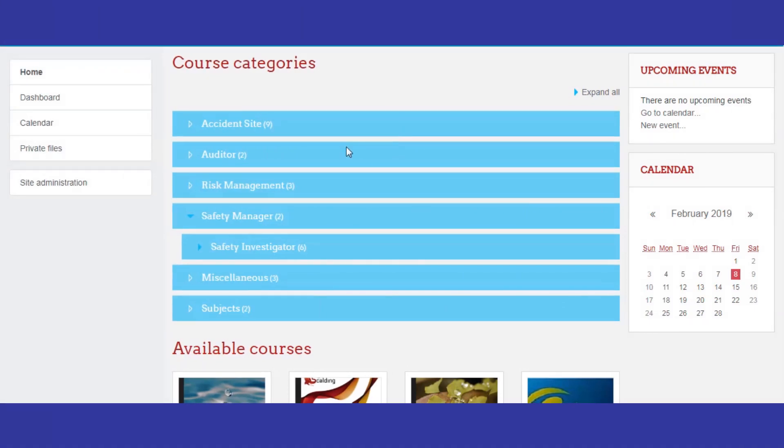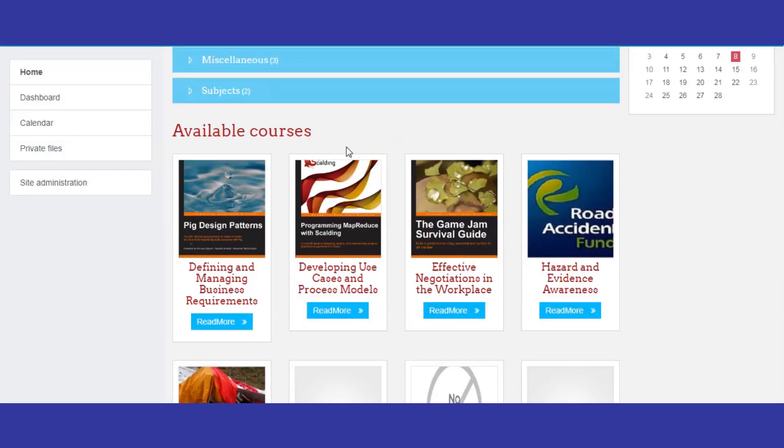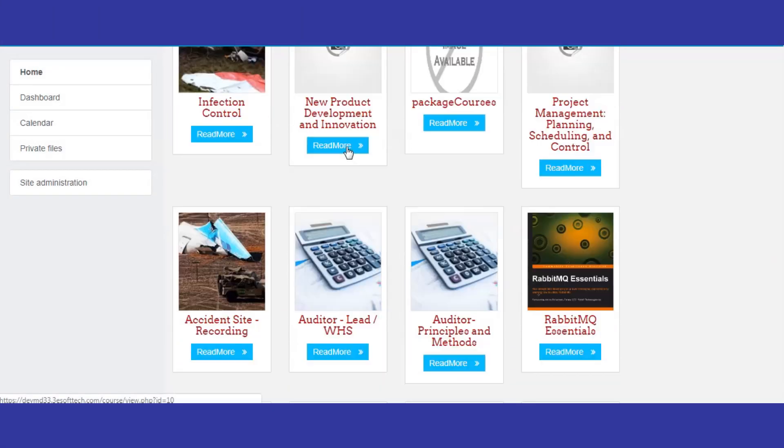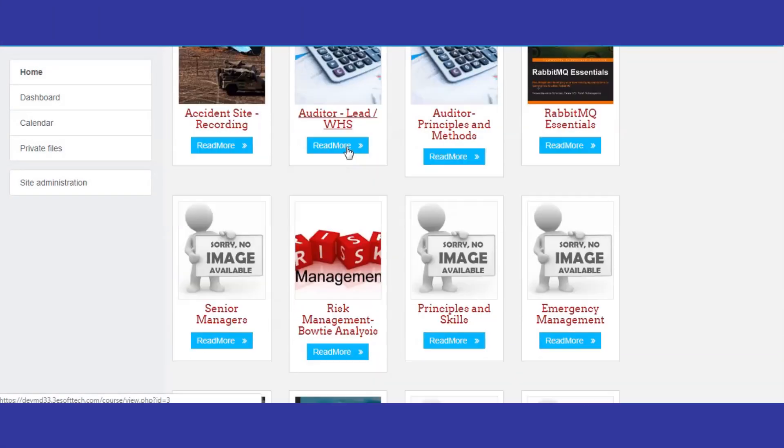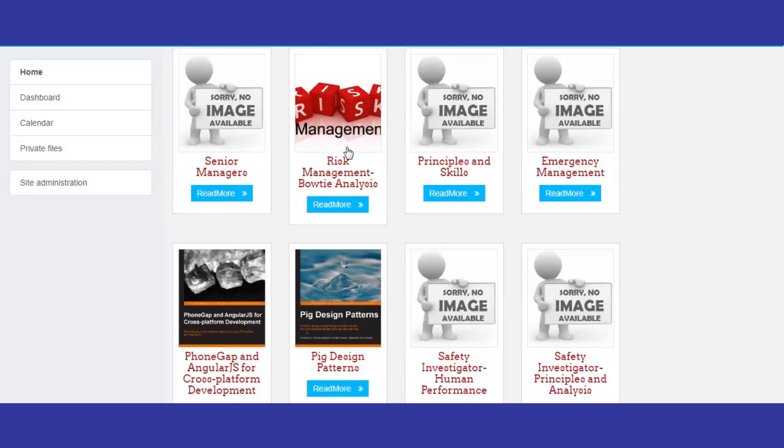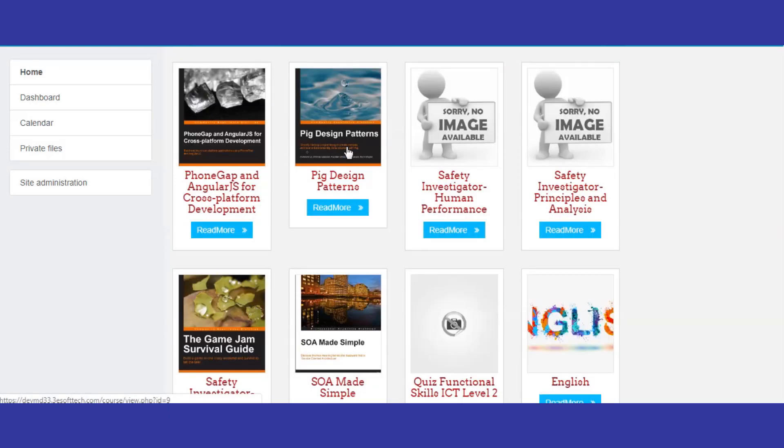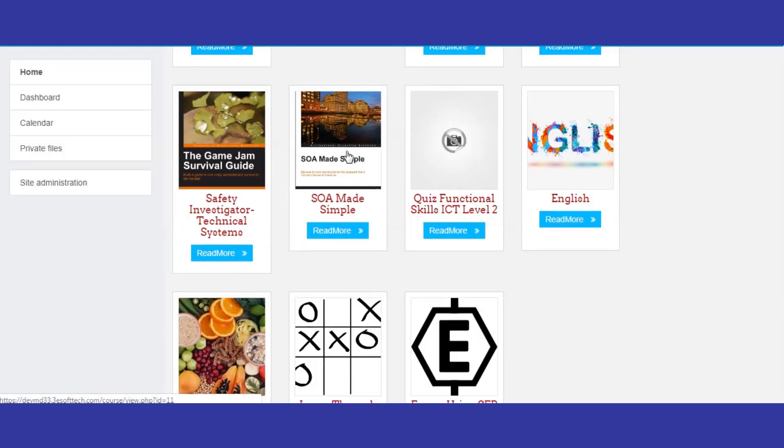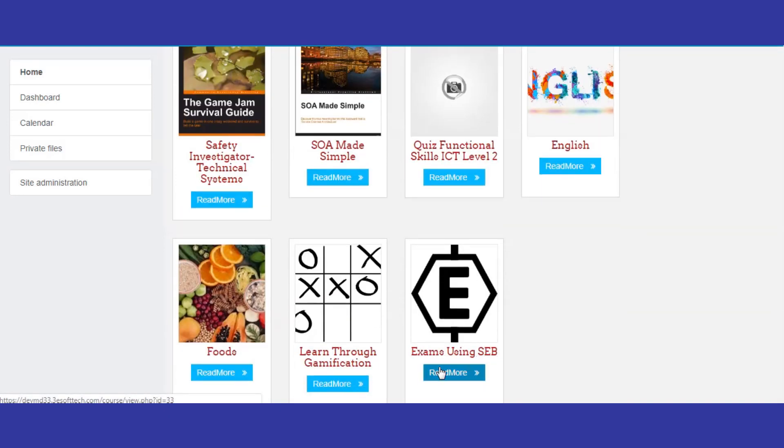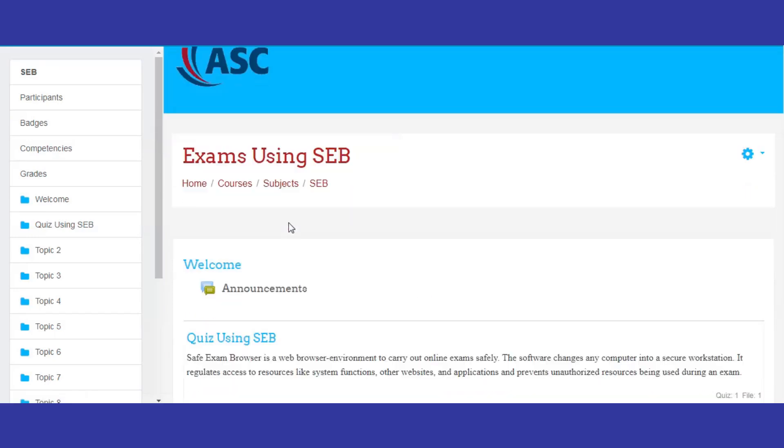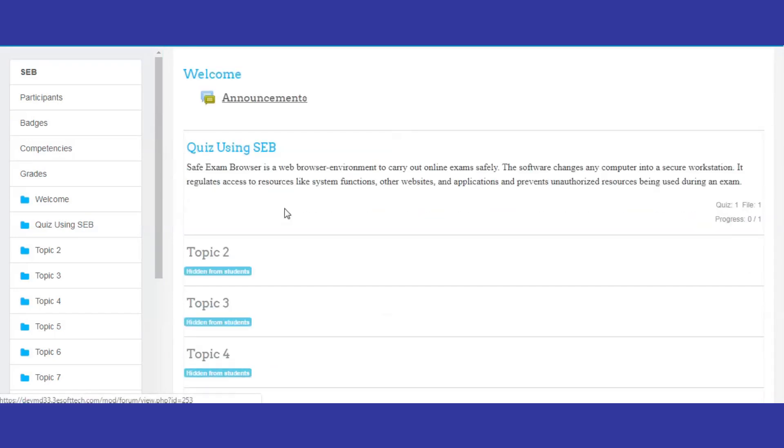Here is the demo page where you can access the examination using SEB. Make sure that the SafeExam Browser is installed in your system before attempting the quiz.